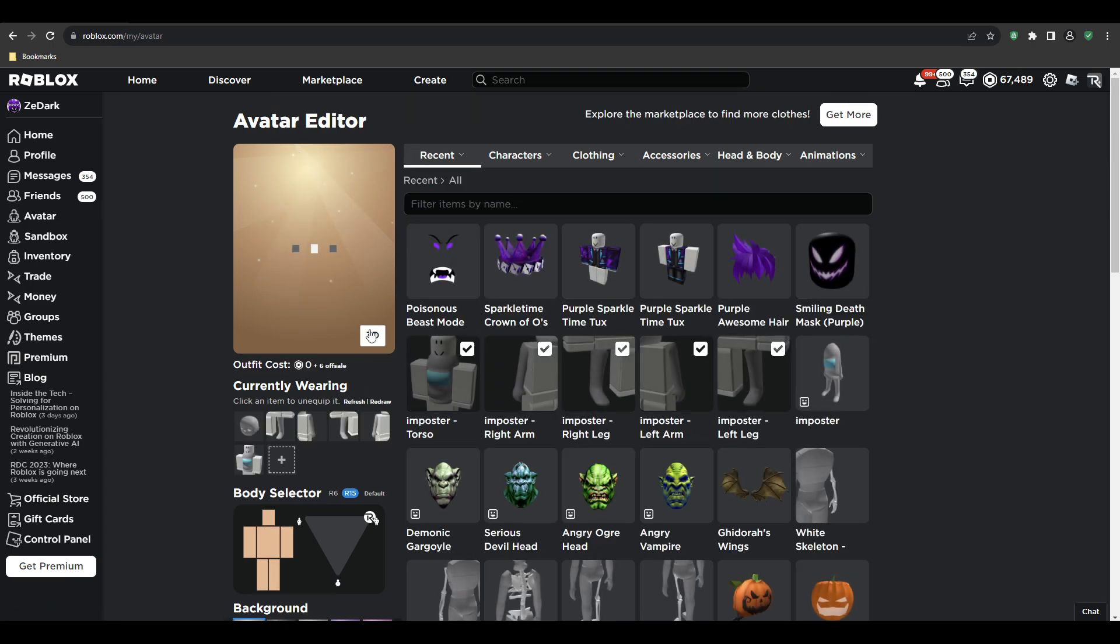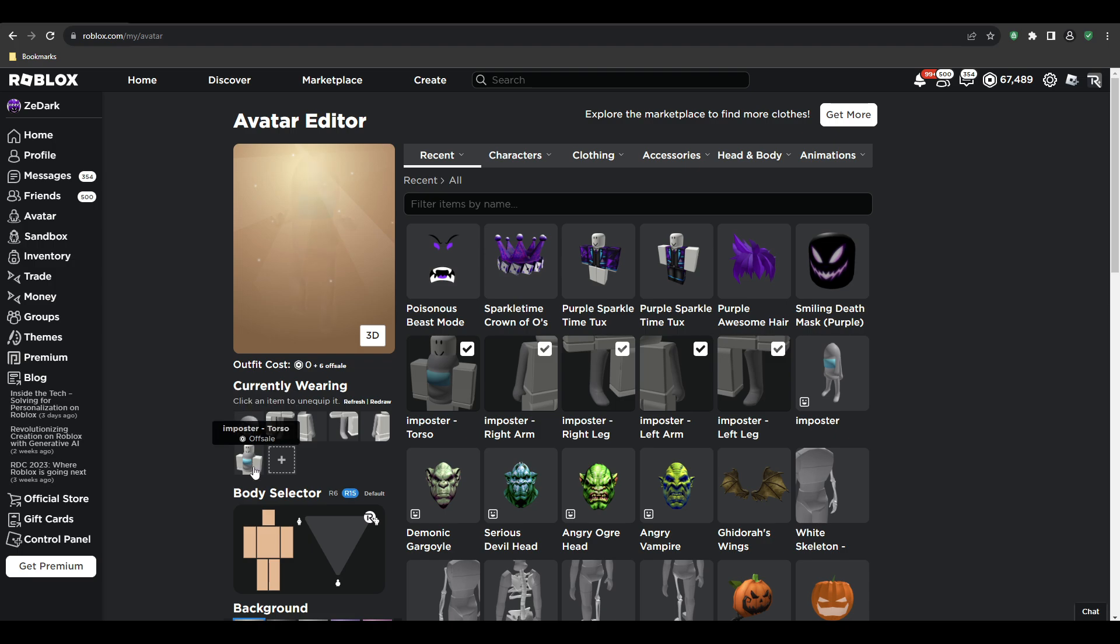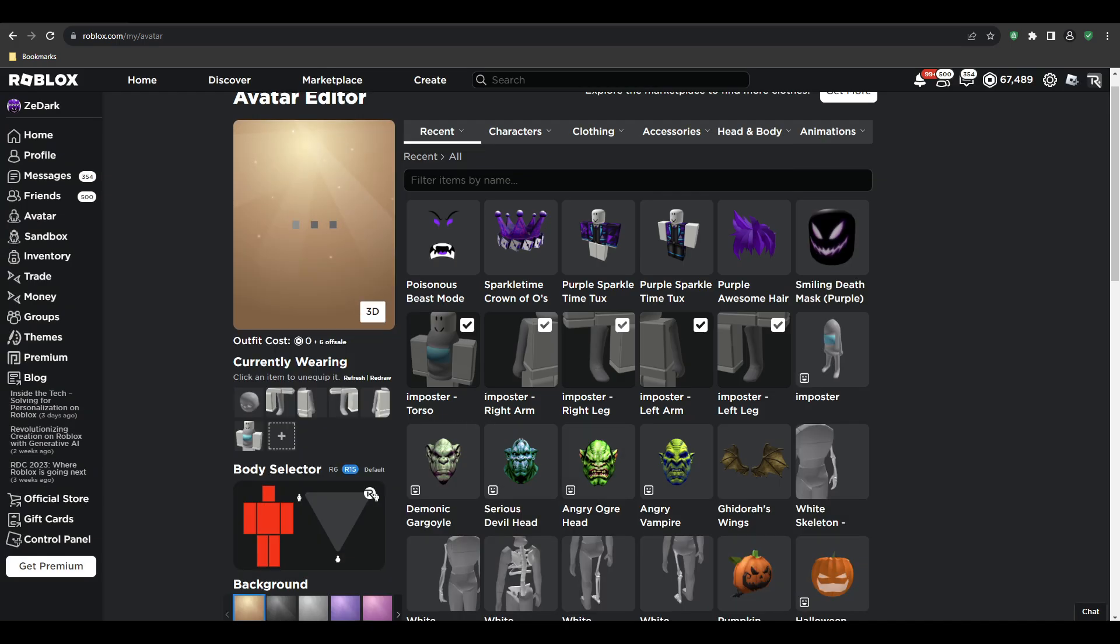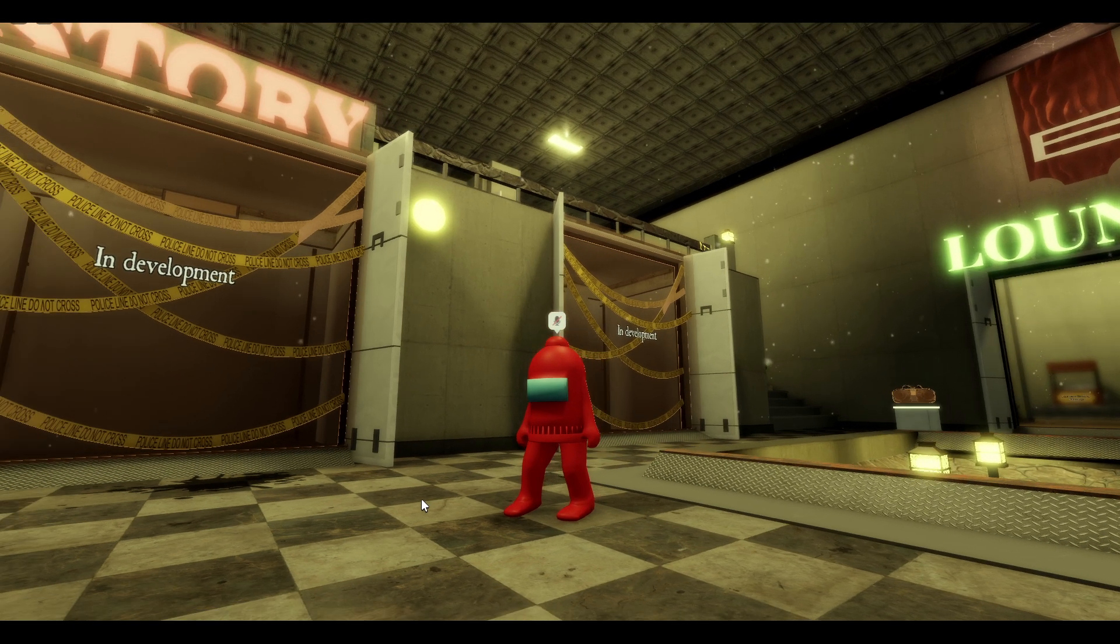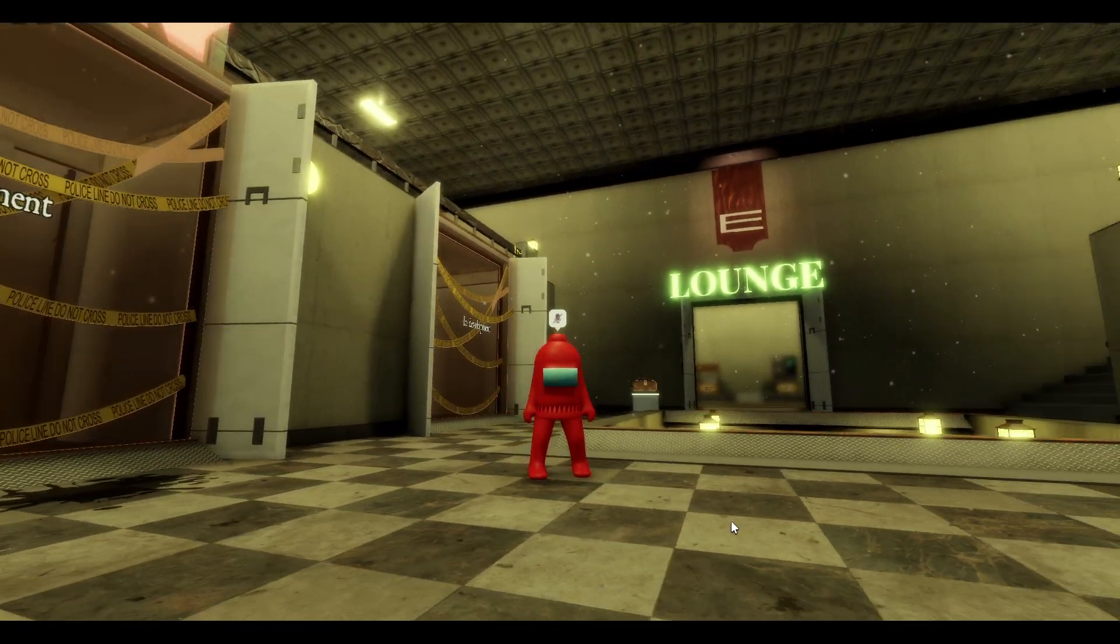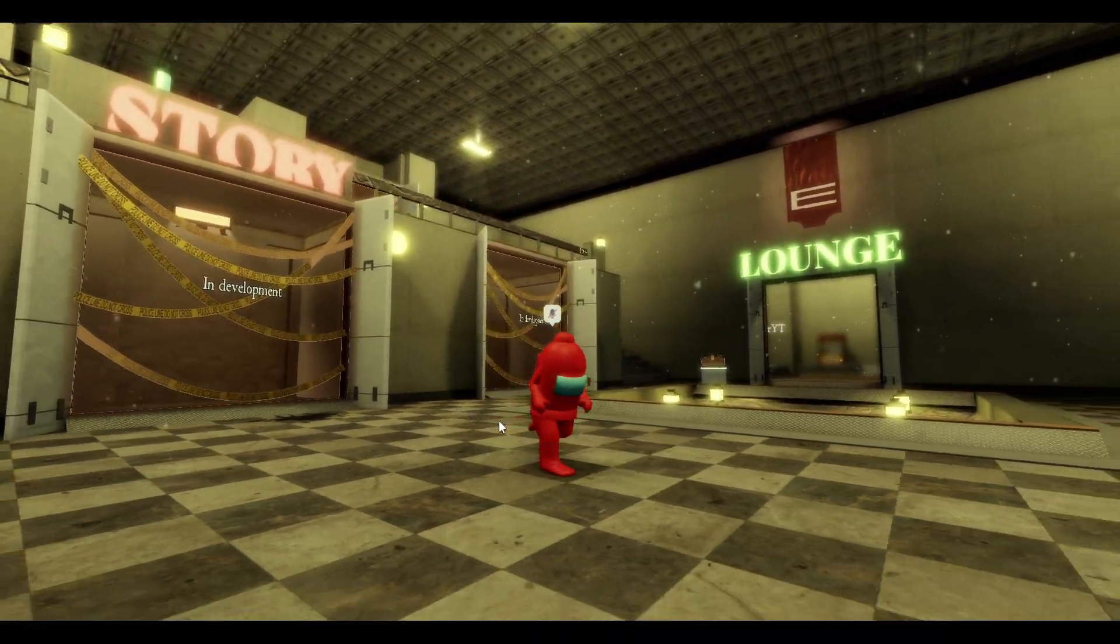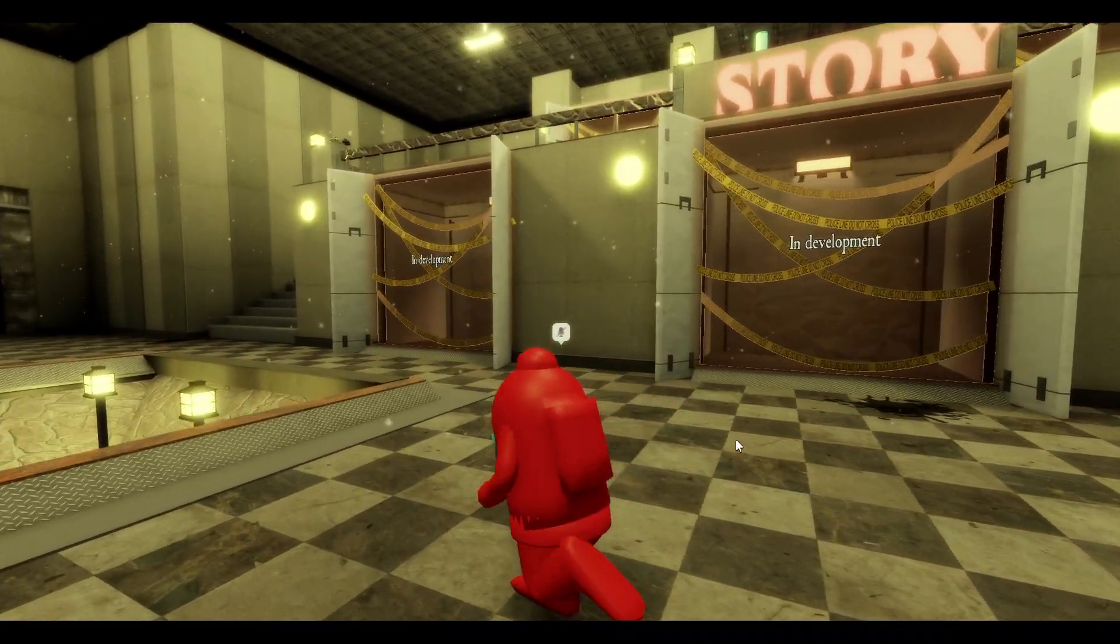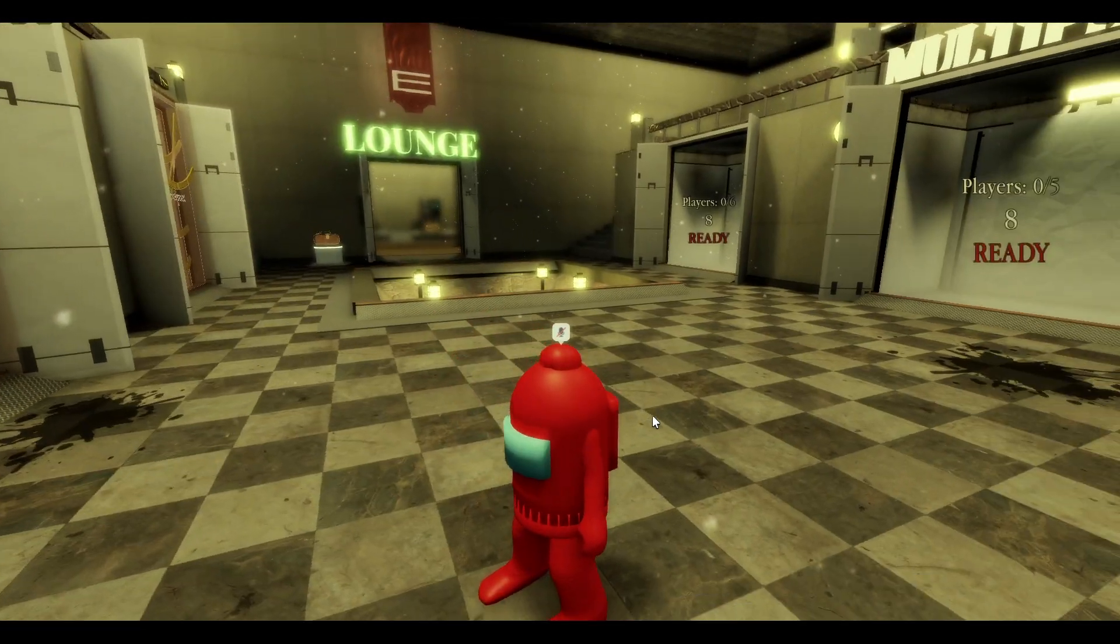And then wait, what is this head? All right, we're going to do all, then this red I think... yeah! Oh my god, I'm the imposter from Among Us, right? All right, you know what, this